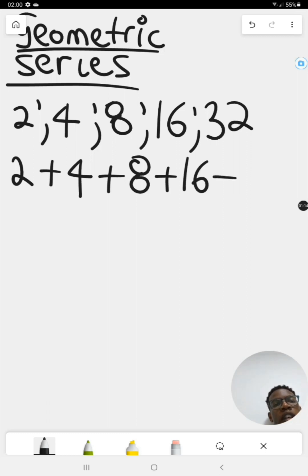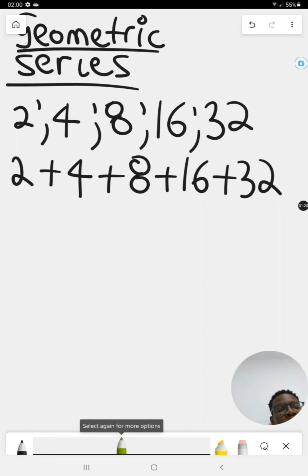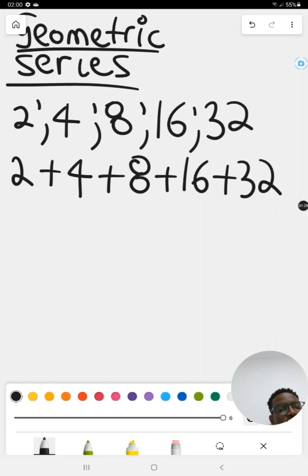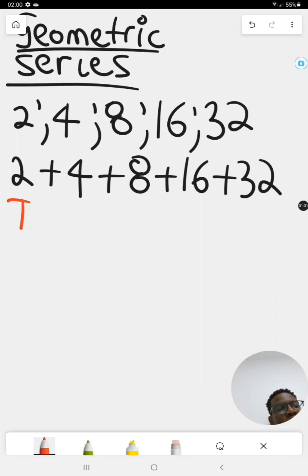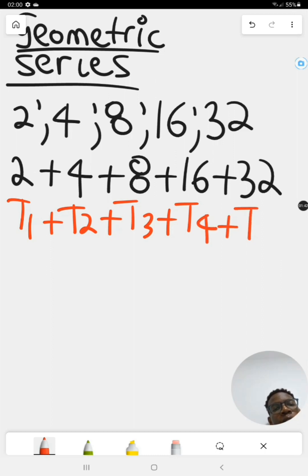The terms are the same, the values of the terms are the same, and the positions of the terms are the same. The only thing that's changed is that we are adding them all up — T1 plus T2 plus T3 plus T4 plus T5, and so on.